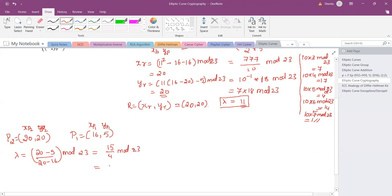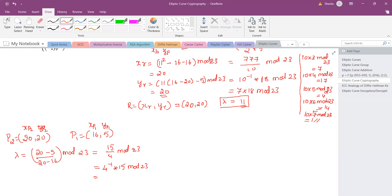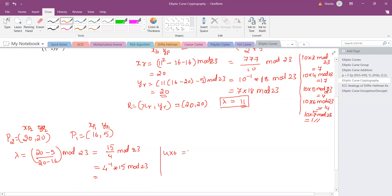To find the inverse of 4, we check multiples: 4×1=4, 4×2=8, 4×3=12, 4×4=16, 4×5=20, and 4×6=24, so 4×6 mod 23 = 1. Therefore 6 is the inverse of 4. So λ = 6 × 15 mod 23 = 21. The new lambda value is 21.